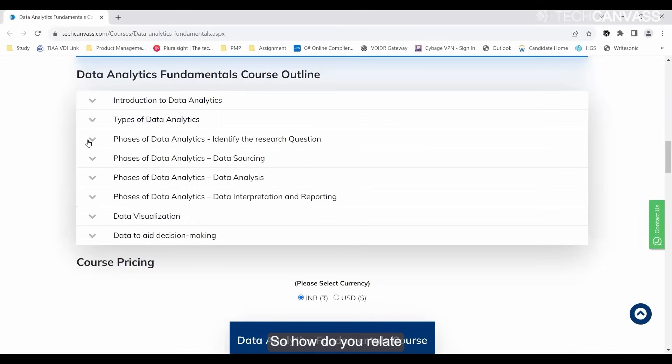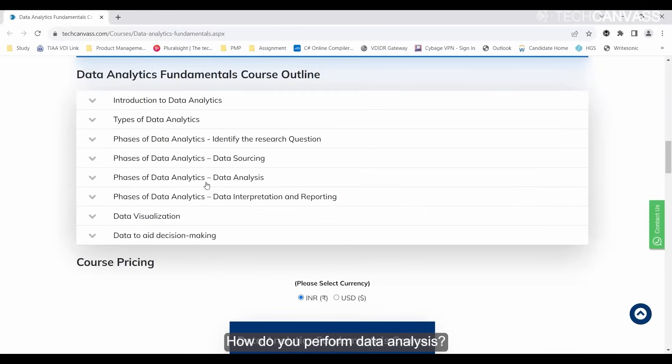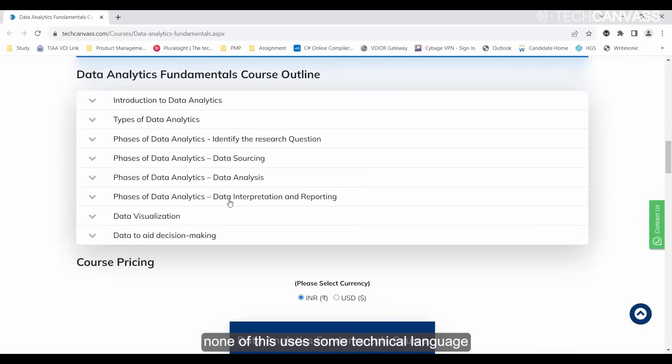How do you relate to identifying the business problem, then how do you perform data sourcing, how do you perform data analysis? All these fundamentals. It's non-technical - none of this uses technical language.